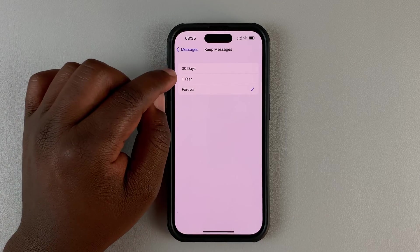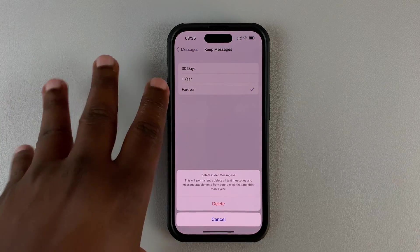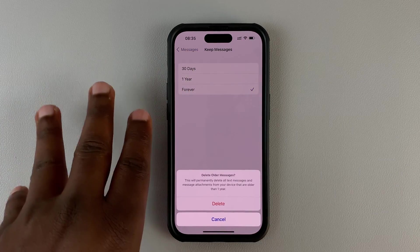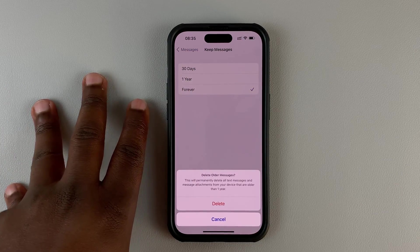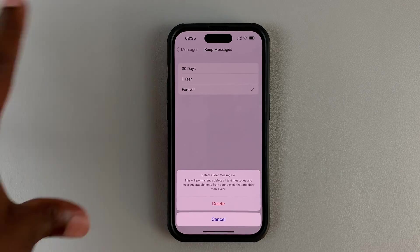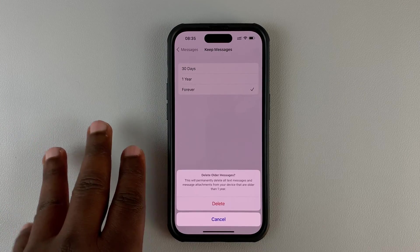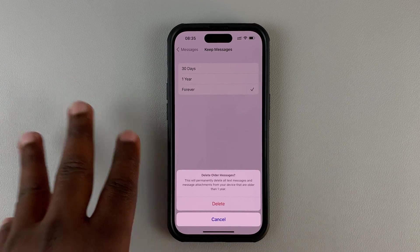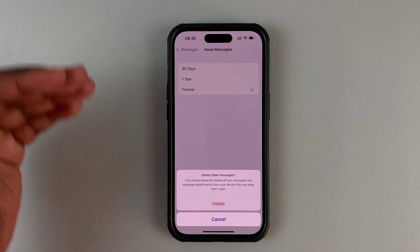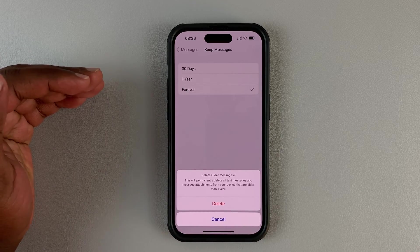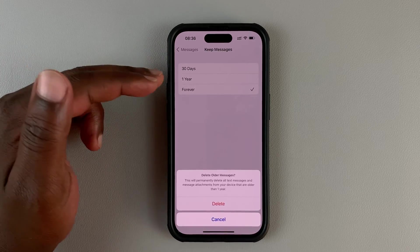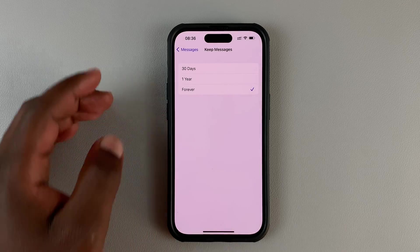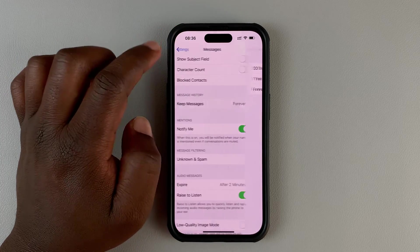If you enable this, all the messages that are older than one year or 30 days, depending on what you select, are going to be deleted right away. From now on, your iPhone will continue deleting messages that are older than the selected time period.